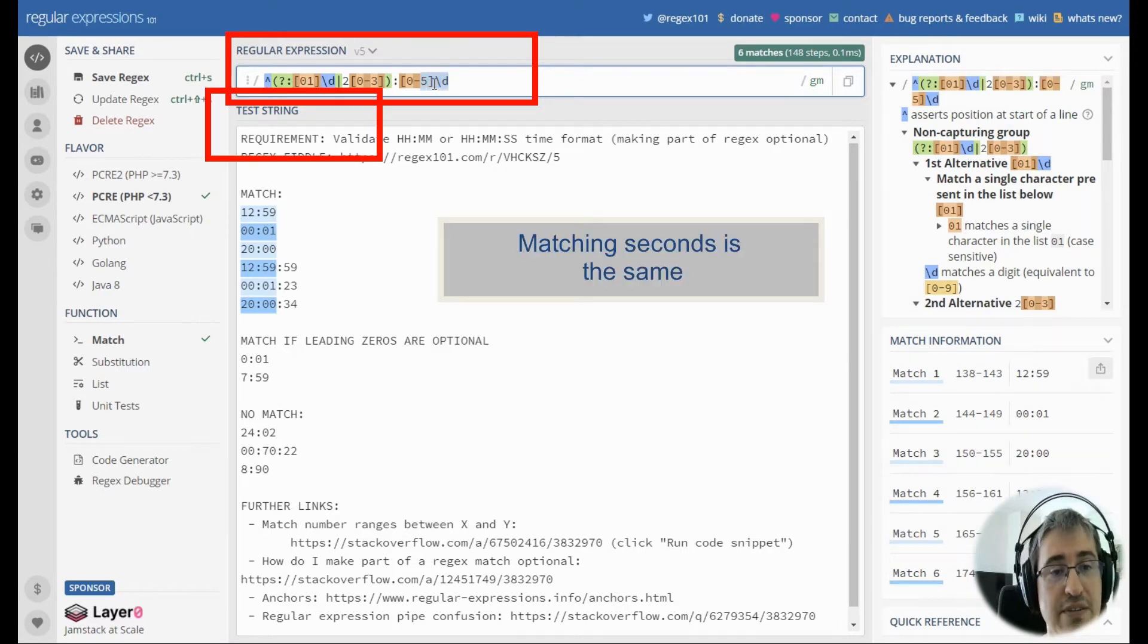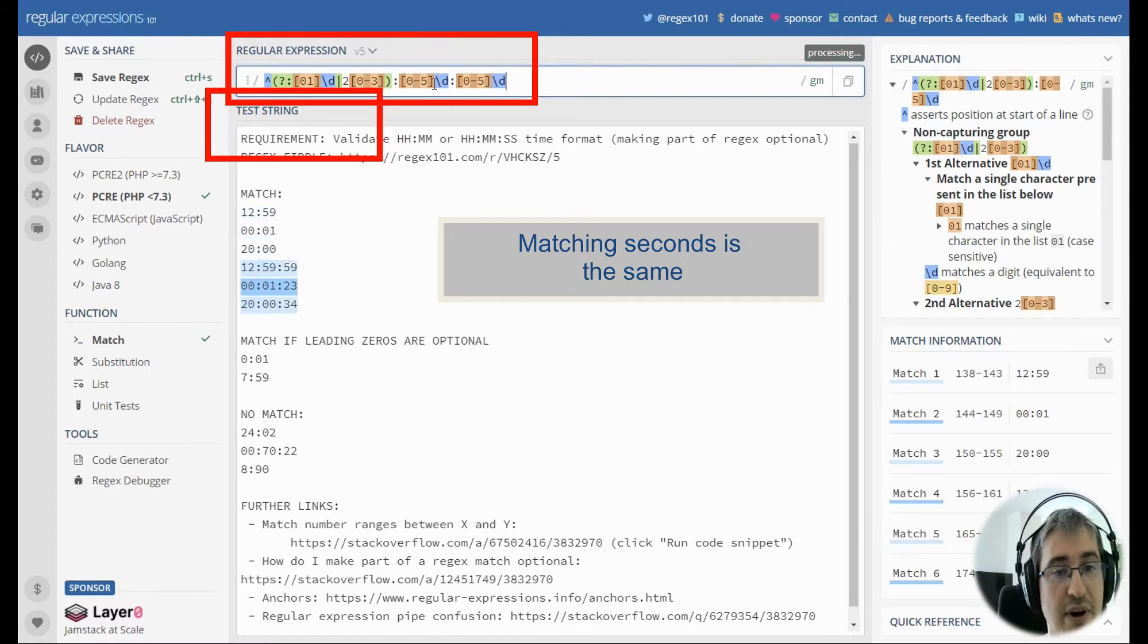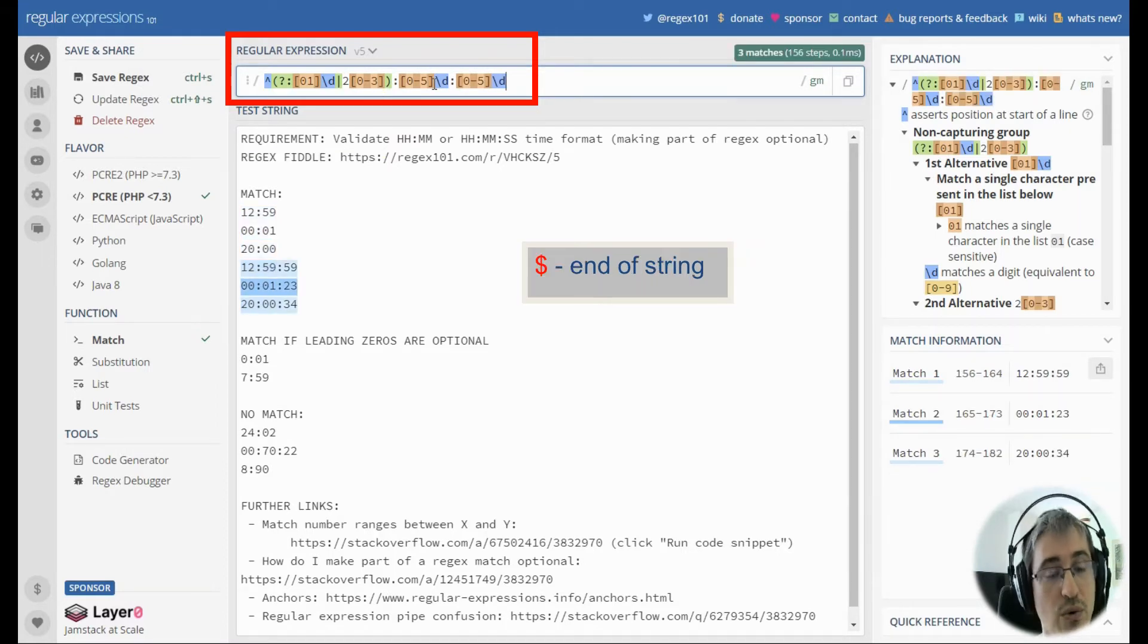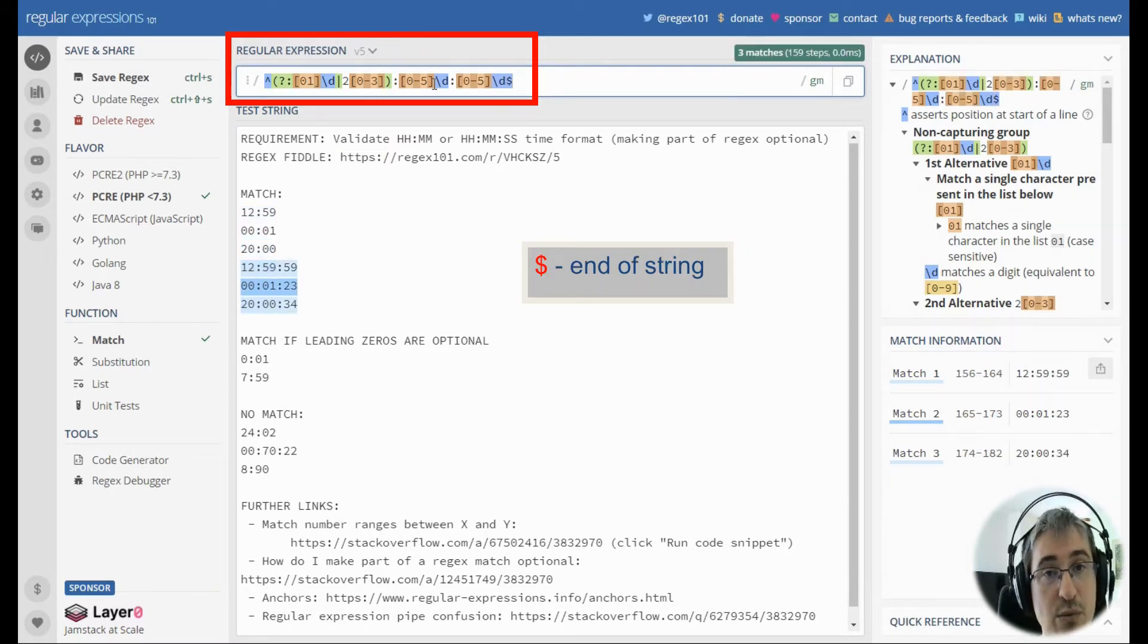And we'll repeat this pattern to match the seconds part. Now all we need to add is the dollar anchor, which means the end of string.